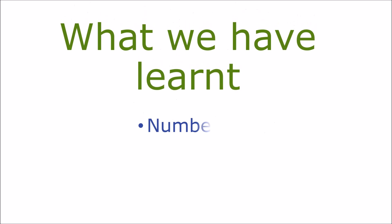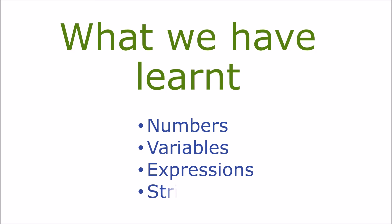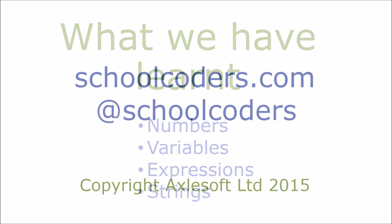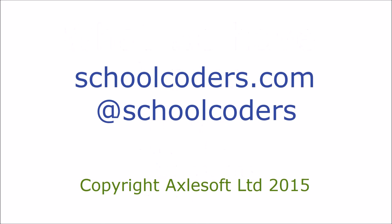So we've learned about numbers, variables and expressions in Python and also a little bit about strings. Be sure to visit schoolcoders.com to learn more.